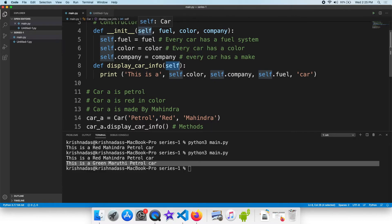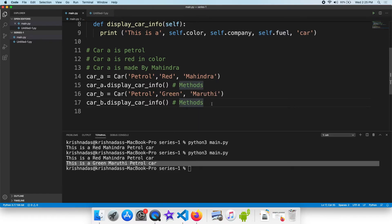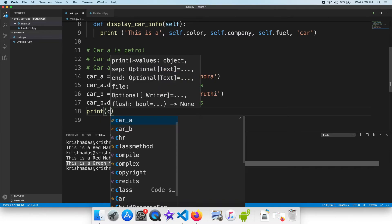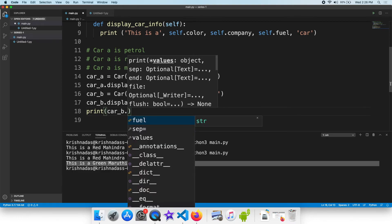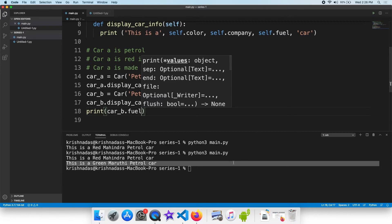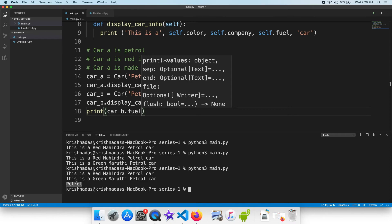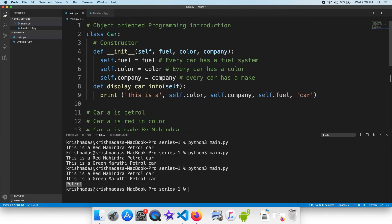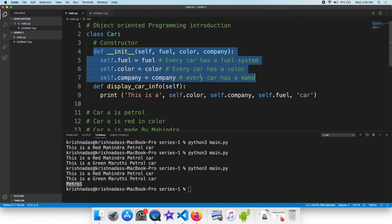We have selected the name of the self. We have selected self.fuel. The object is created in the class. The object is named and represented by Python. The object is represented in the constructor.